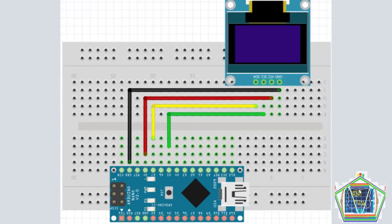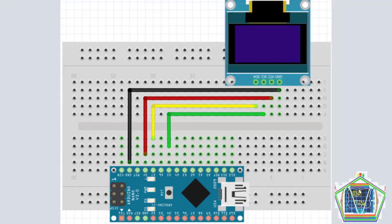Then, after finishing connecting the components, your circuit will be looking just like this. Let us continue also with the Arduino sketch that will be used in this project.